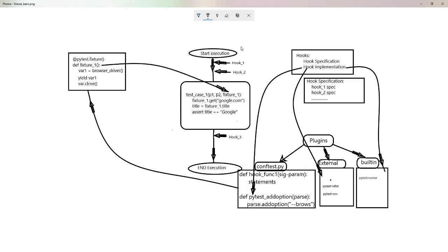To avoid that situation, we can write a fixture inside a conftest.py file located at the parent directory of those modules — or the parent package. The modules 1, 2, and 3 are located in a particular package, so you define a conftest.py file inside that package, and fixtures defined there can be utilized by all test cases of all those modules located in that package. I will stop here with fixtures and move on to hooks.